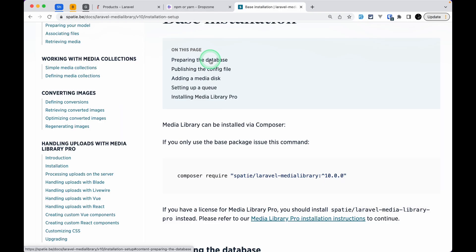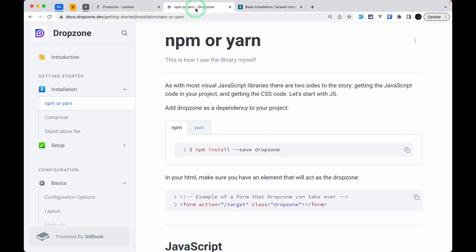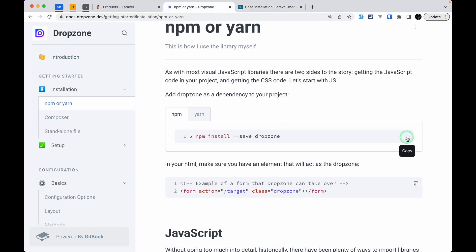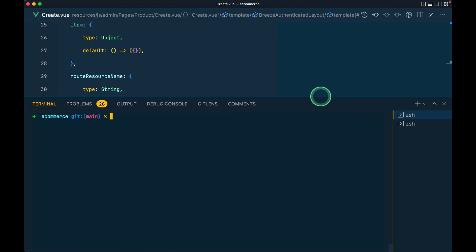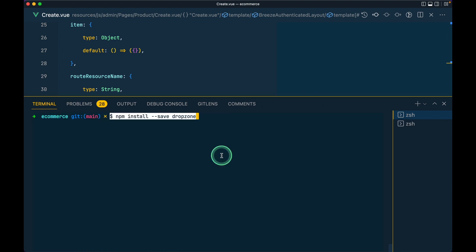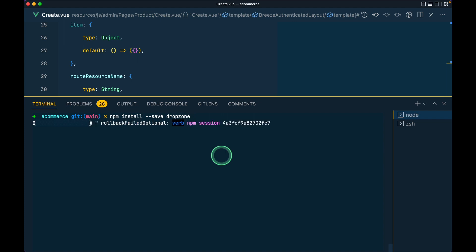So let's get started. First of all we'll install this npm package. I'll copy it and go into the project and install it — removing the dollar sign — with `npm install --save-dev dropzone` like this.